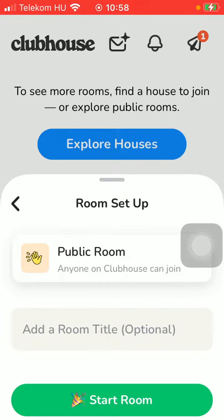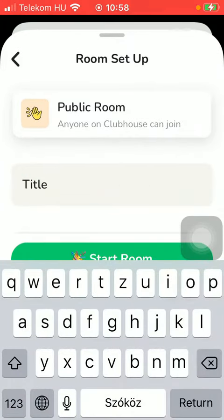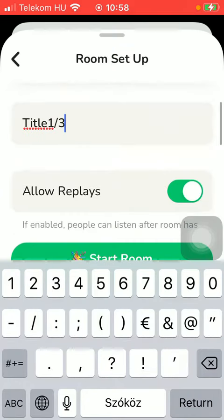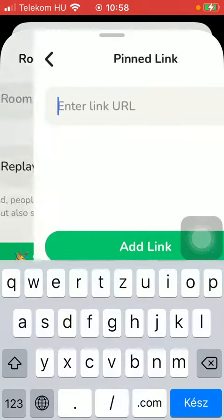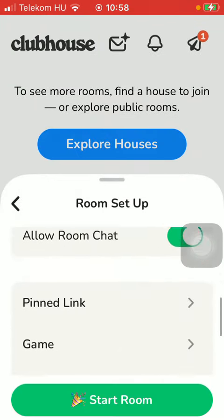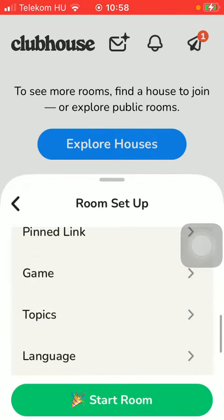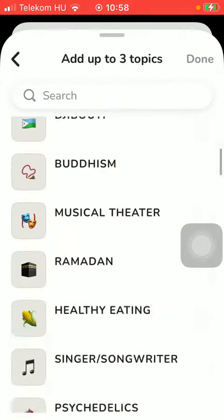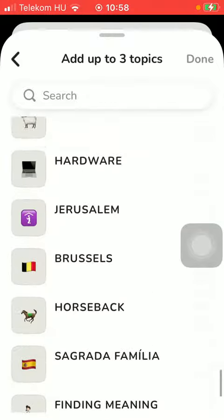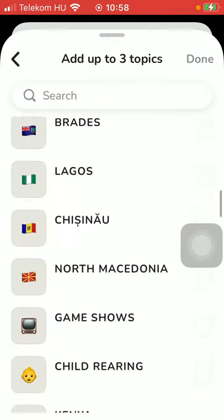Tap on the room title box and type in the name of your room. Here you can allow replays, room chat, you can add links, select games, and add topics — up to three. You can search within them by typing in the name into the search bar.